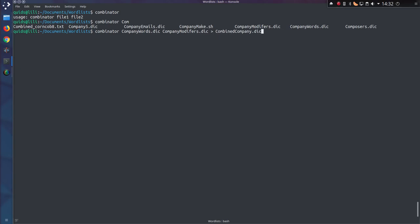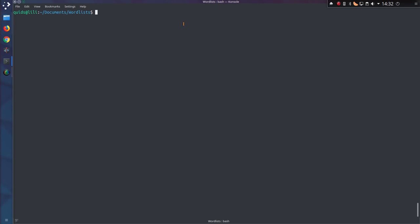So the way you use it is you put two dictionary files. So in my case company words, company modifiers, and output the file. So let's just call it combined-company.dic, and that's pretty quick because it's only a small file, but if you're looking at generating a 14GB file it will take a few minutes. And you can push this into hashcat as a normal dictionary. Now there is actually another way of using the combinator within hashcat, and that is tag type 1.